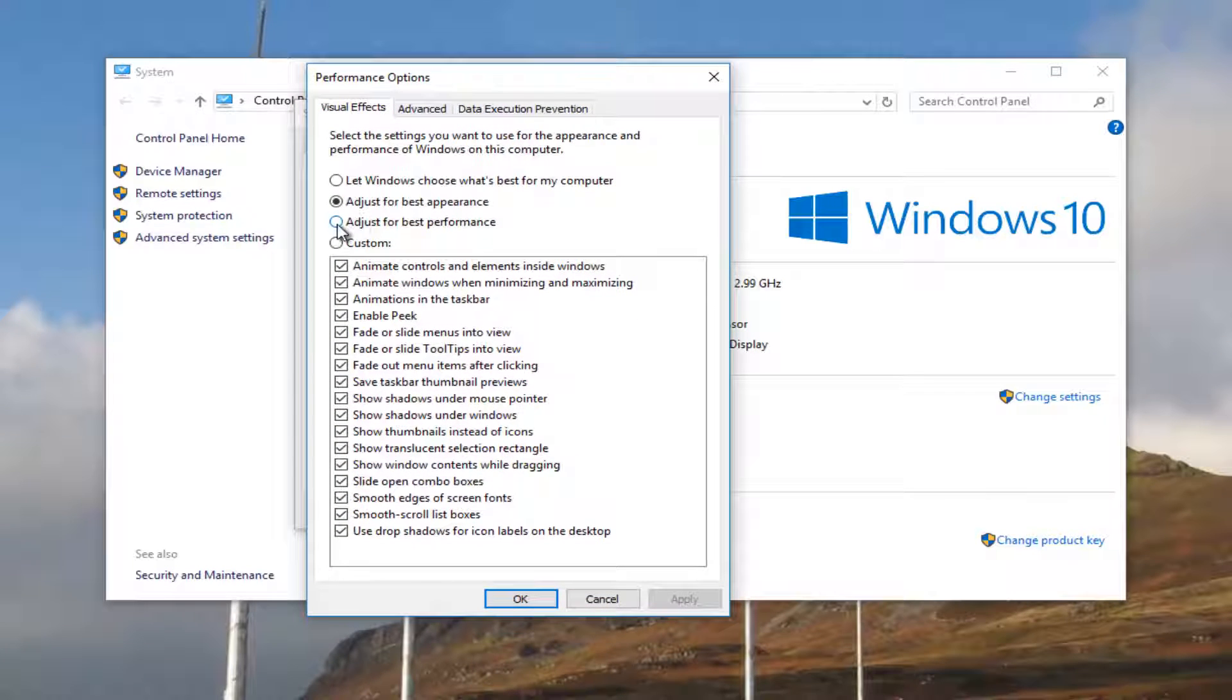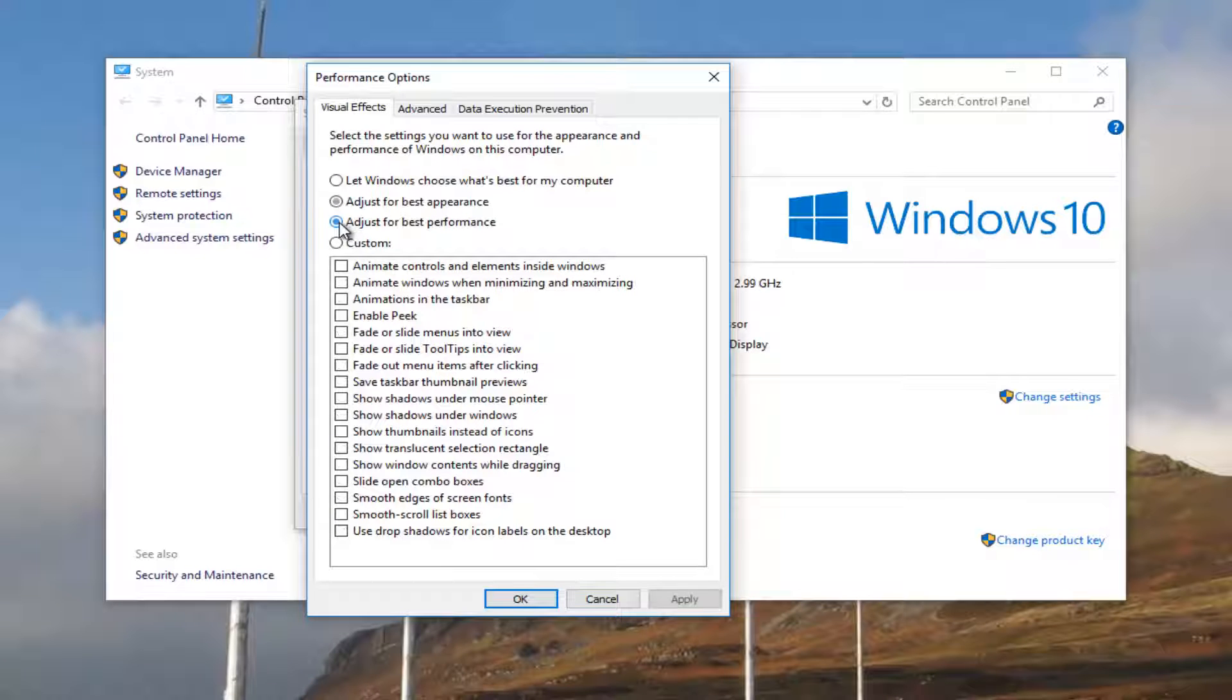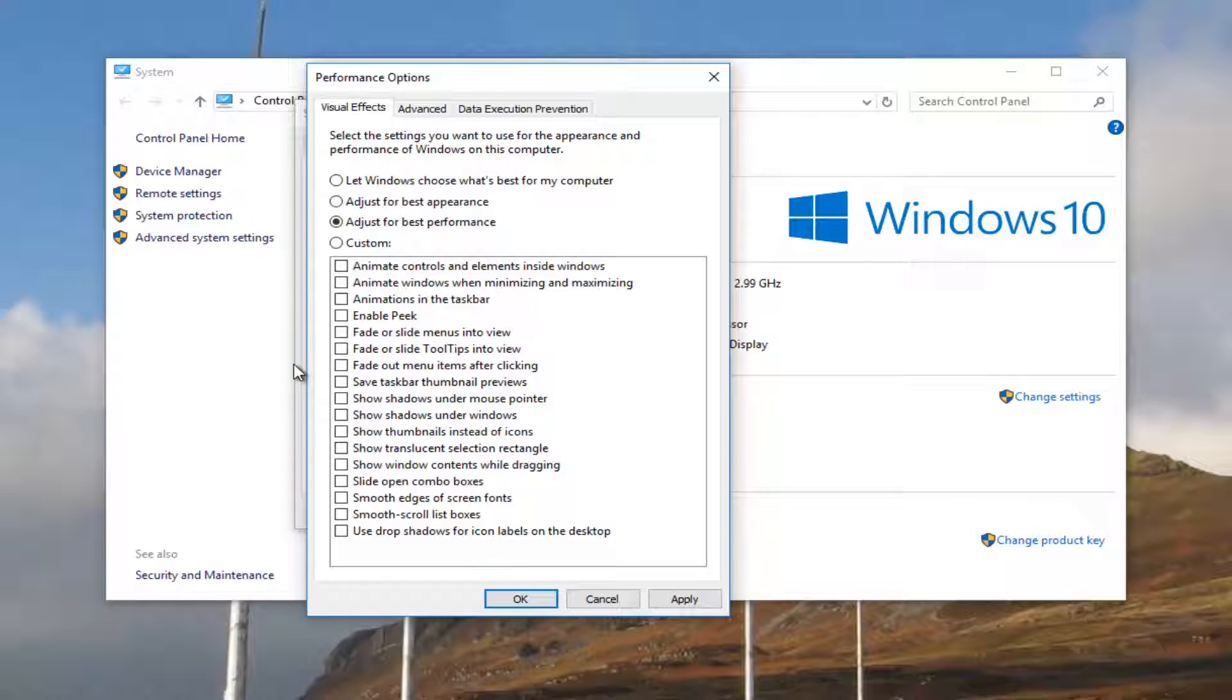You want to select Adjust for Best Performance, so click inside this circle right here. And now you can play around and enable certain performance settings that you might prefer to make it look a little bit better, the Windows operating experience.